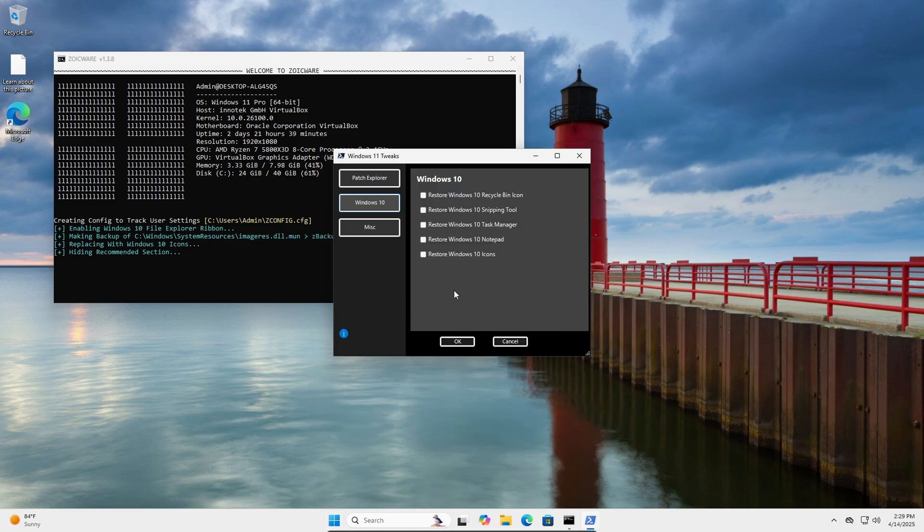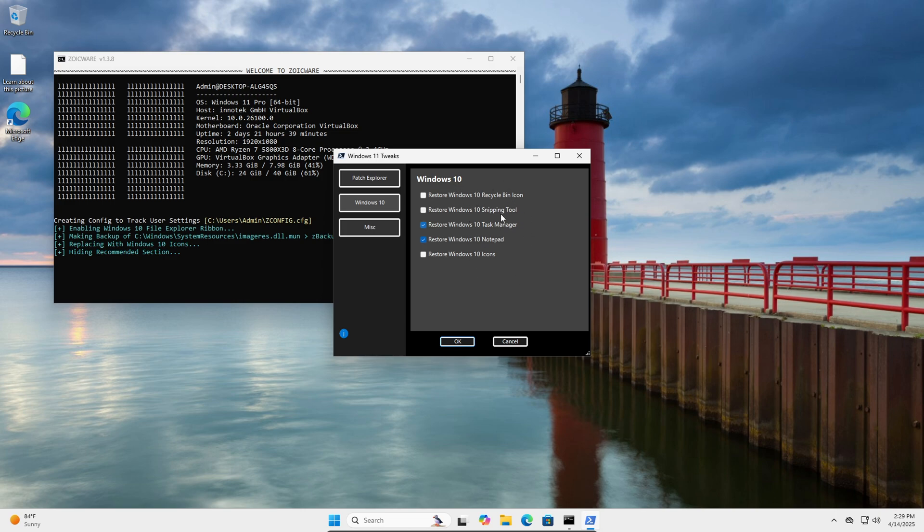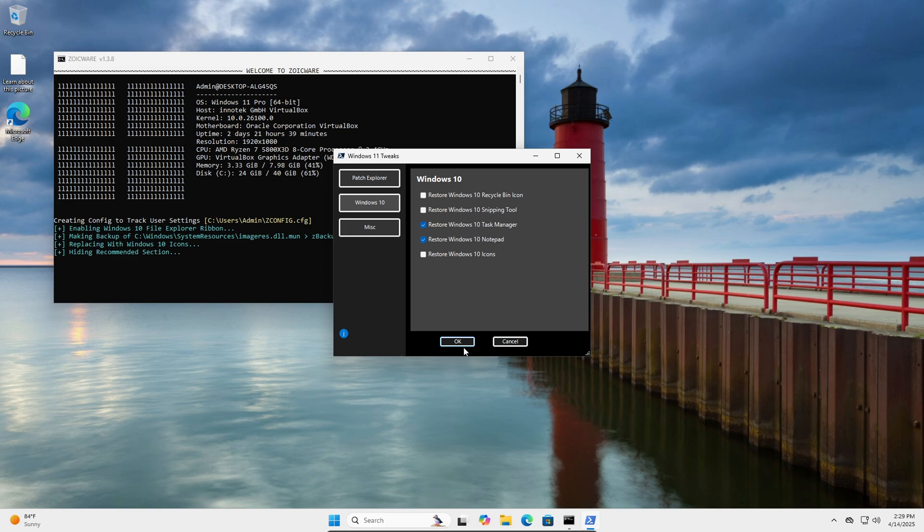So the next stuff I'm going to go over is just a couple of Windows 10 things you can restore. So you can get Notepad back, Task Manager, obviously Snipping Tool and Recycle Bin icon too. But I'll just do these two.